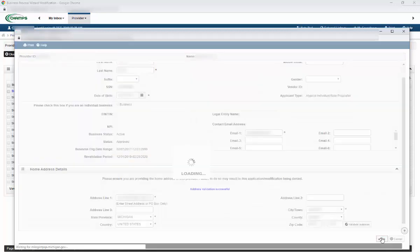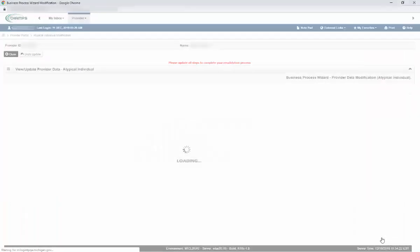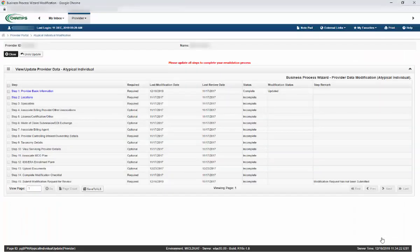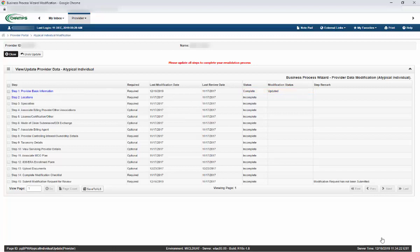You will then be returned to the Revalidation Steps screen. You will notice that Step 1 now has a status of Complete and a modification status of Updated. This indicates that you have completed Step 1, Provider Basic Information.